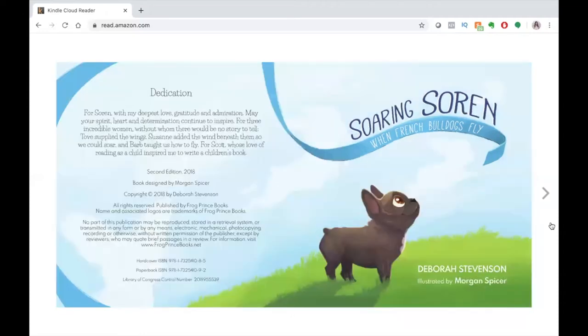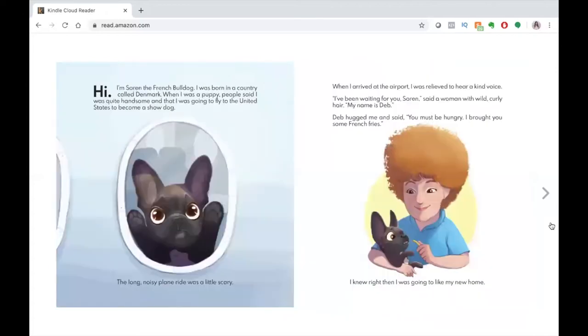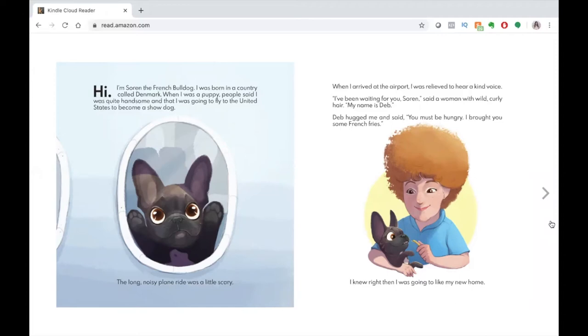Hi, I'm Soren the French Bulldog. I was born in a country called Denmark. When I was a puppy, people said I was quite handsome and that I was going to fly to the United States to become a show dog. The long, noisy plane ride was a little scary.